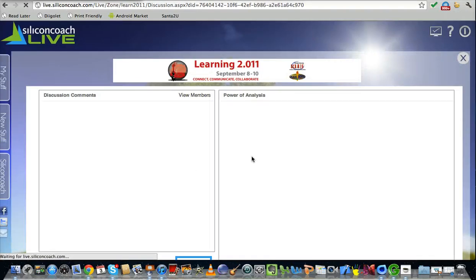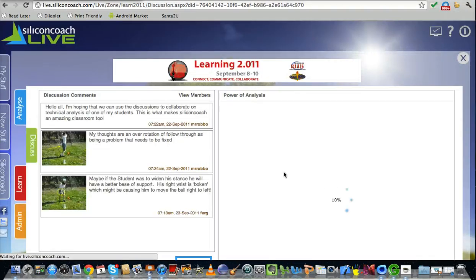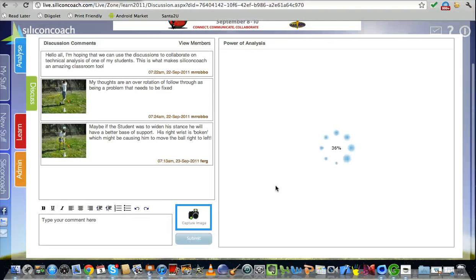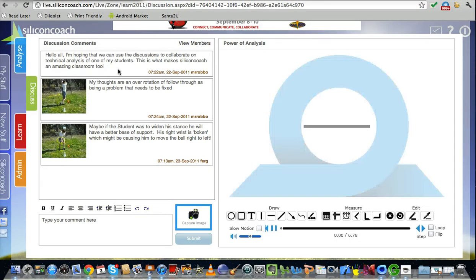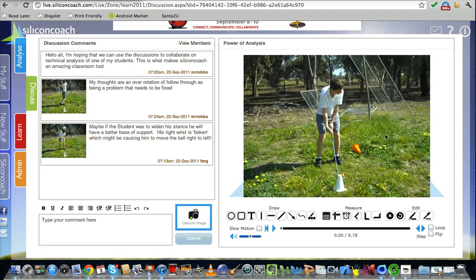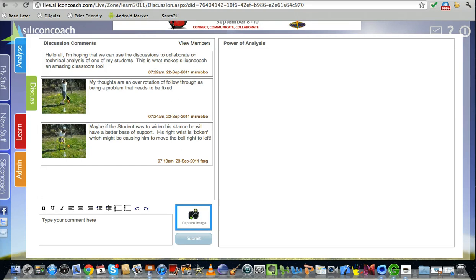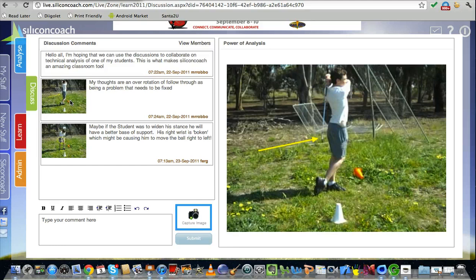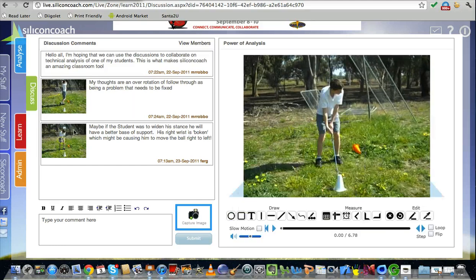Here's just one in golf, for example, again. You can post your initial comment. Hello all, I'm hoping that you use your discussions to collaborate on technical analysis of one of my students. Here's the video I'm talking about and people have come along and they've actually done an analysis themselves. They've pointed out something, they've left a comment and the next person can come along and do the same thing.